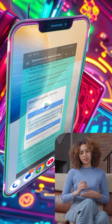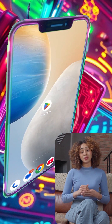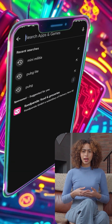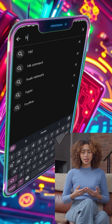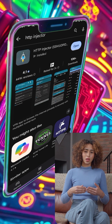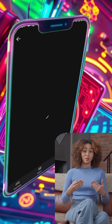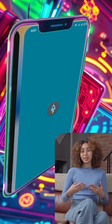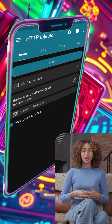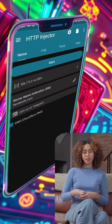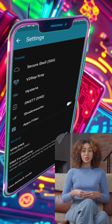Now let's move on to setting up HTTP Injector. Head over to your mobile app store, download and install HTTP Injector VPN. Once installed, launch the app and you'll be on the home screen. Click on the gear icon located at the top center to access more settings, then click on the Shadowsocks label to configure the Shadowsocks server settings.